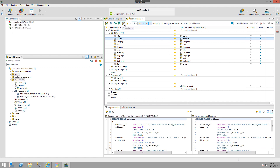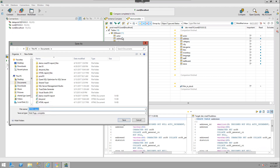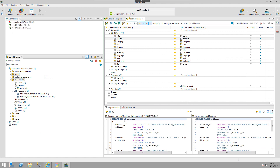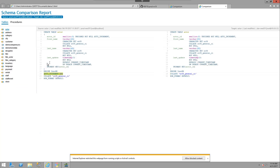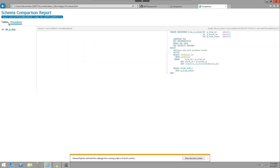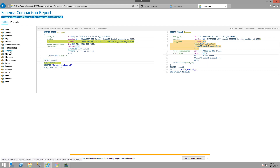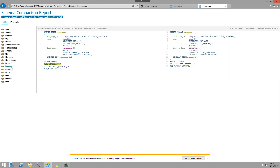You can also generate a report. I'll choose Generate a Report, which will create an HTML report. I'll call this Demo 1 and click Save. I have the option of opening the folder or the report once it's been generated. Walking through the report quickly: we were only comparing procedures and tables, so I can look at those and see what's in the comparison, including the script details.